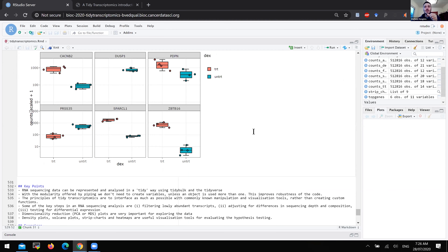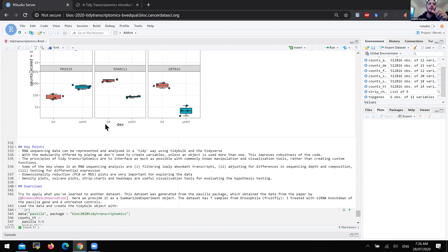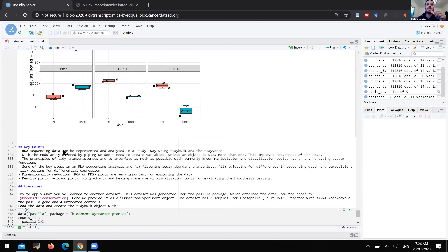To conclude, three points regarding the tidy approach to the representation and analysis of transcriptomic data. First, RNA sequencing data can be represented and analyzed in a tidy way using tidybulk and tidyverse. With the modularity offered by piping that tidybulk and tidyverse are mostly based on, we don't need to create variables unless an object is used more than once. This confers robustness to code — one of the most bug-prone habits in interactive analysis is assigning values to the same variable more than once through the workflow.